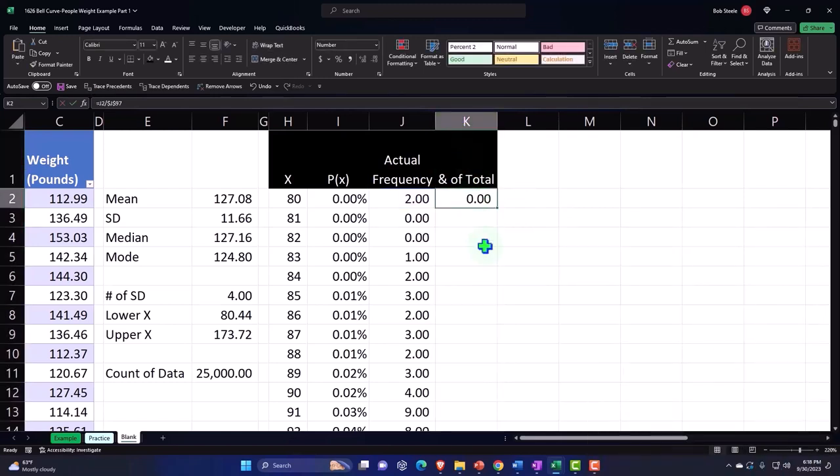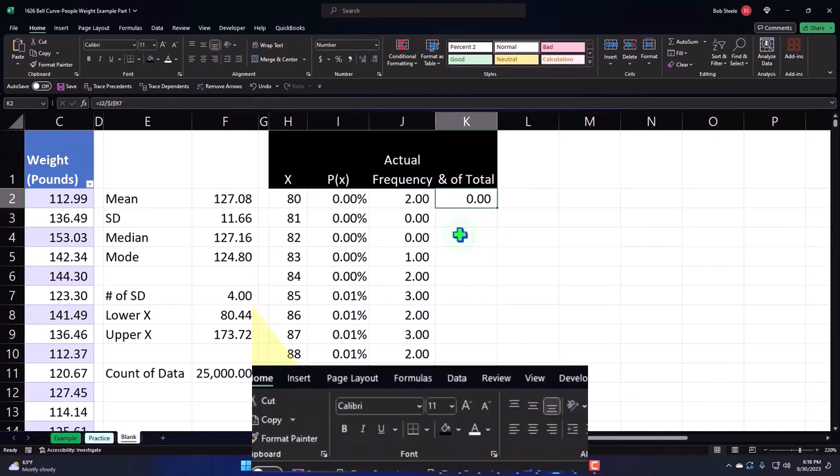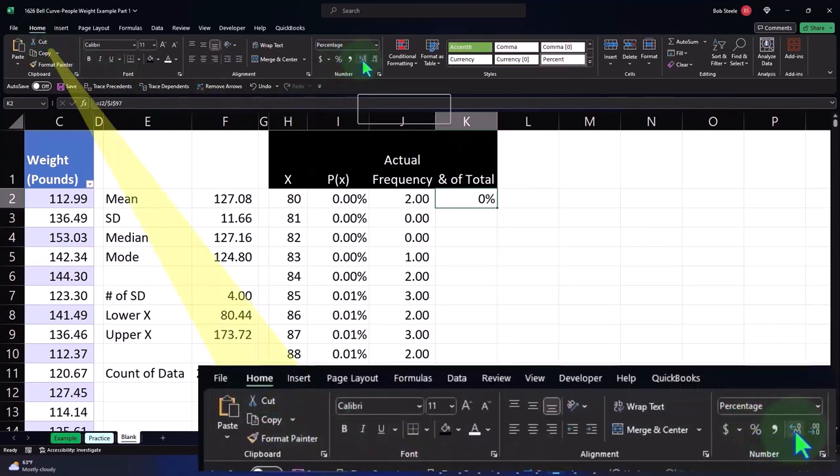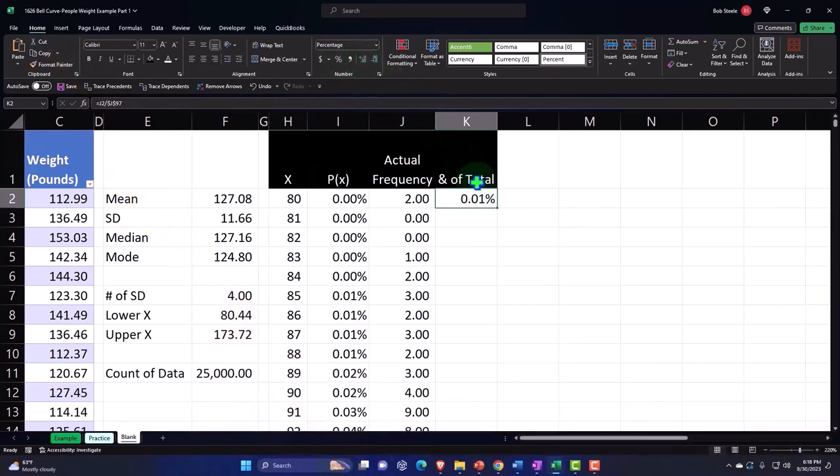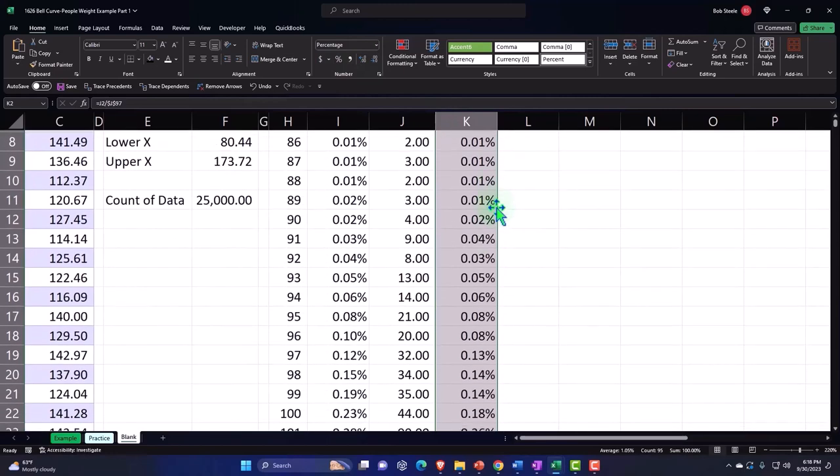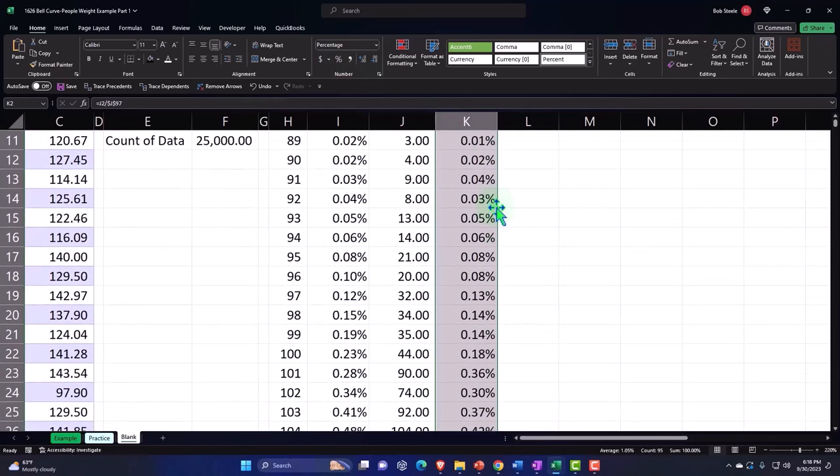I'm going to percentify this whole column, or I could just do this one cell and then copy it down. Home tab, Number, Percentify so we can recognize it, then add some decimals, and then double click on the fill handle and boom, it copies it on down.